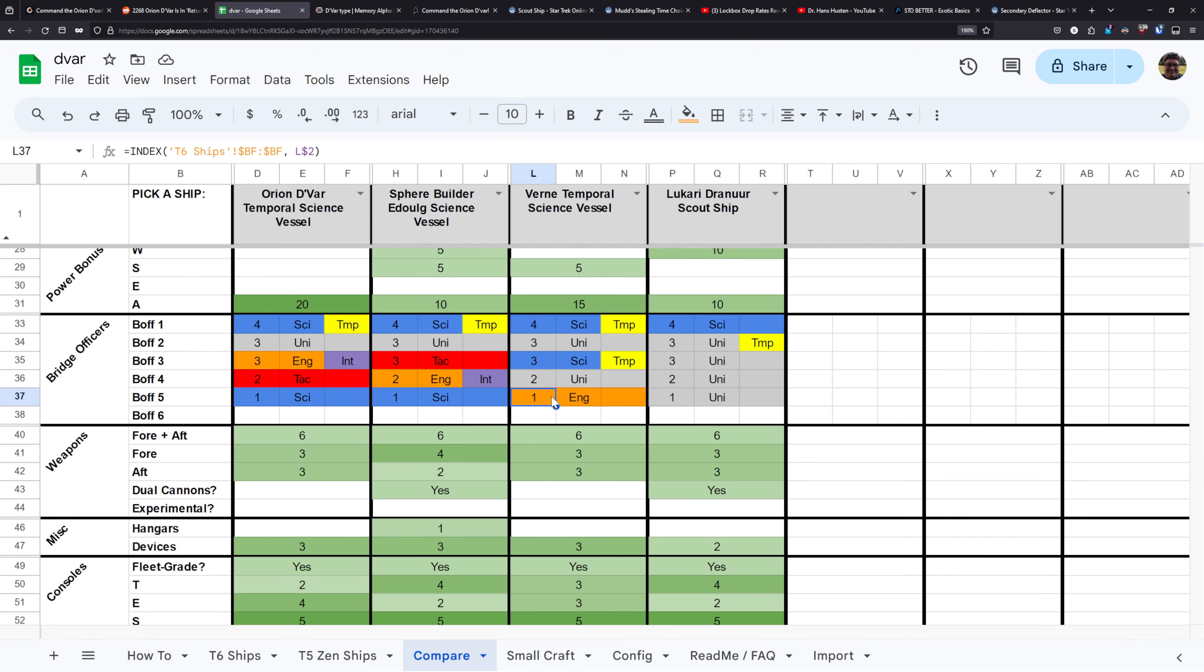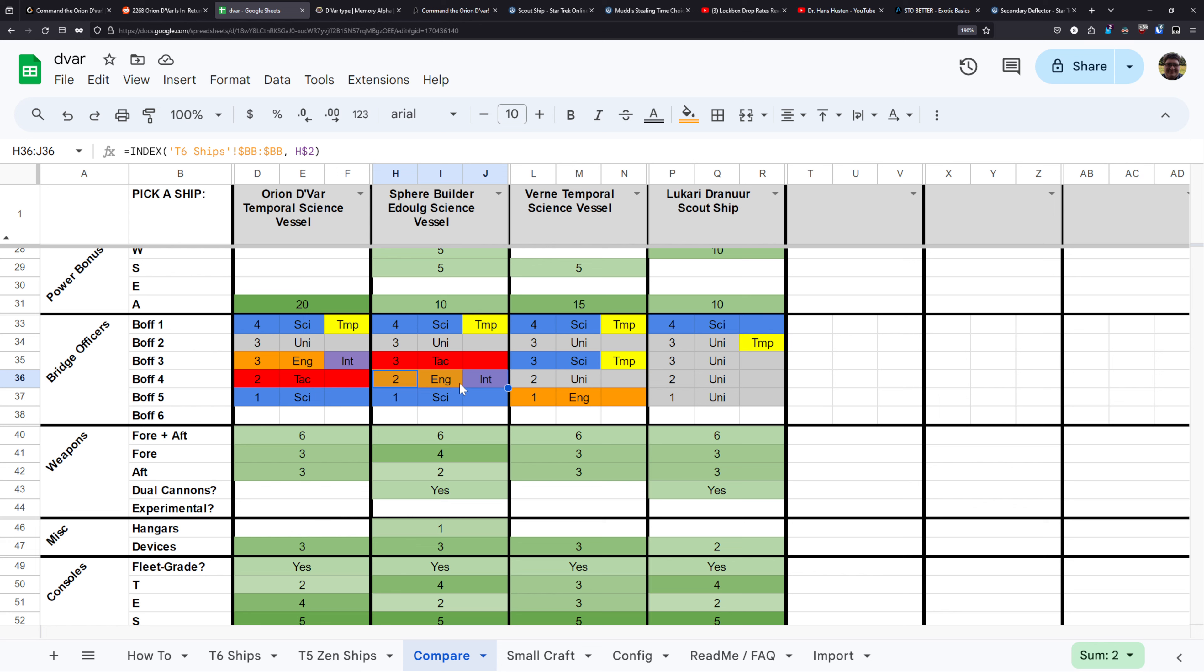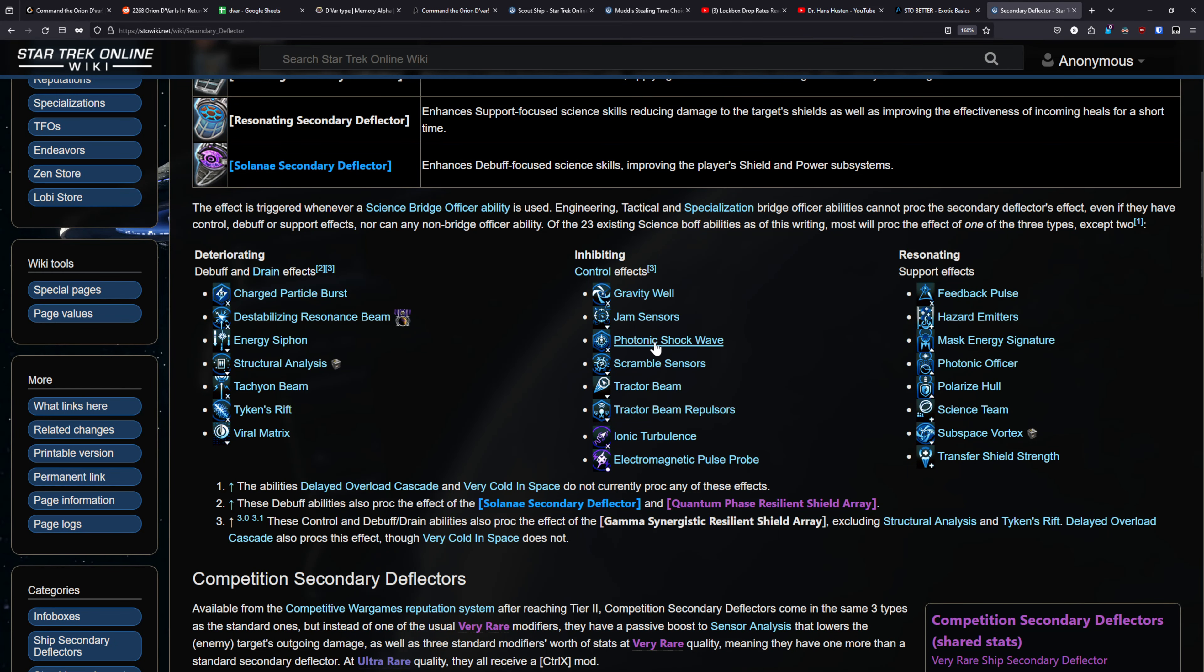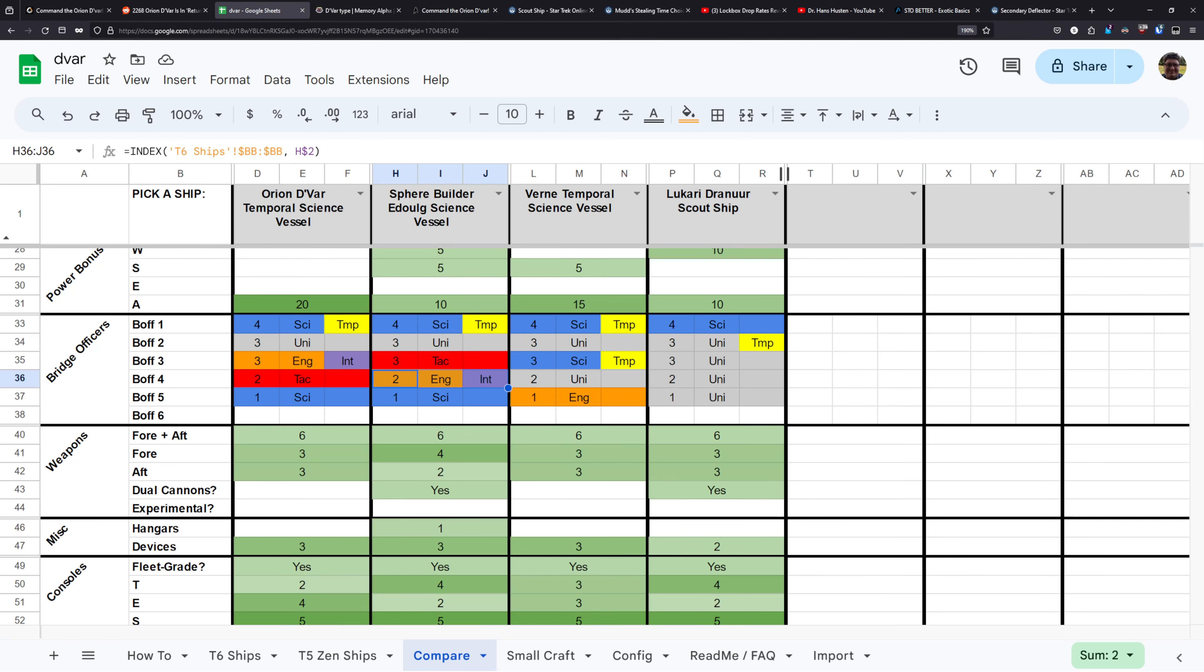And generally, you want to have as much science and temporal seating as possible. That's what's made the Vern and the Lucari Jurner such strong options over the years, because both of these have room for a ton of science abilities, and there's not really any engineering or tactical getting in the way. Now, on the Vern, you do have an Ensign Engineer, and thankfully, you can run Emergent Power to Aux there. With the Adulg and the Devar, the engineering seat at least has an Intel spec seat on it also, so you can get away with having that high-ranking engineering seat, because you can also go in and put Intel spec abilities on there.